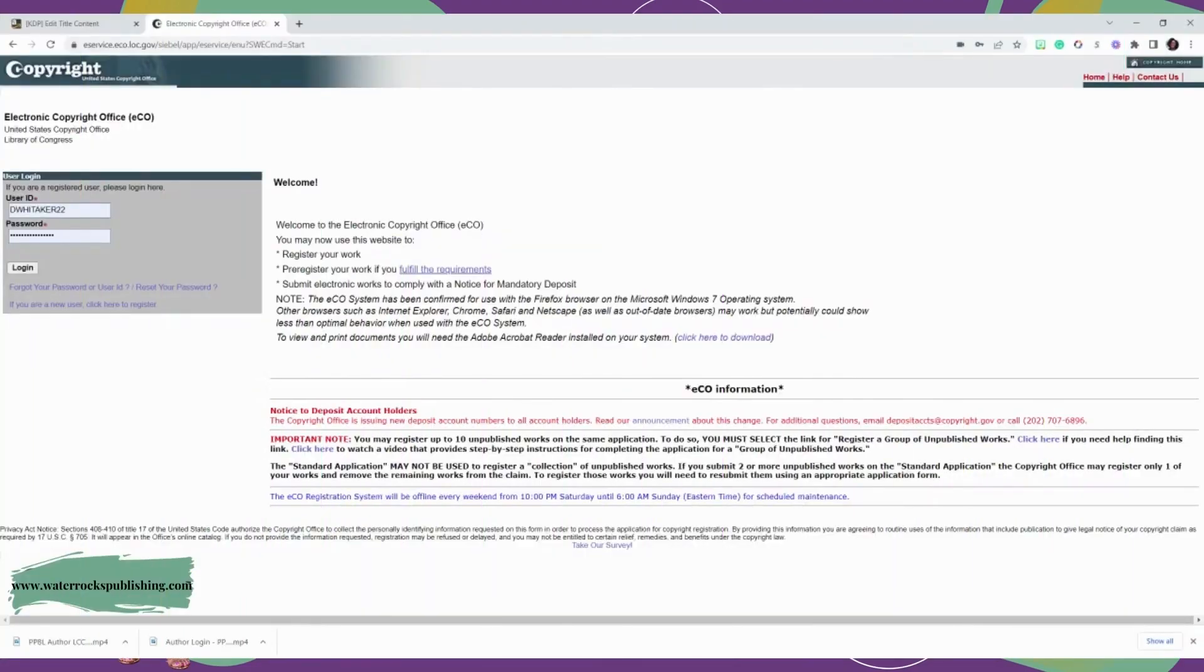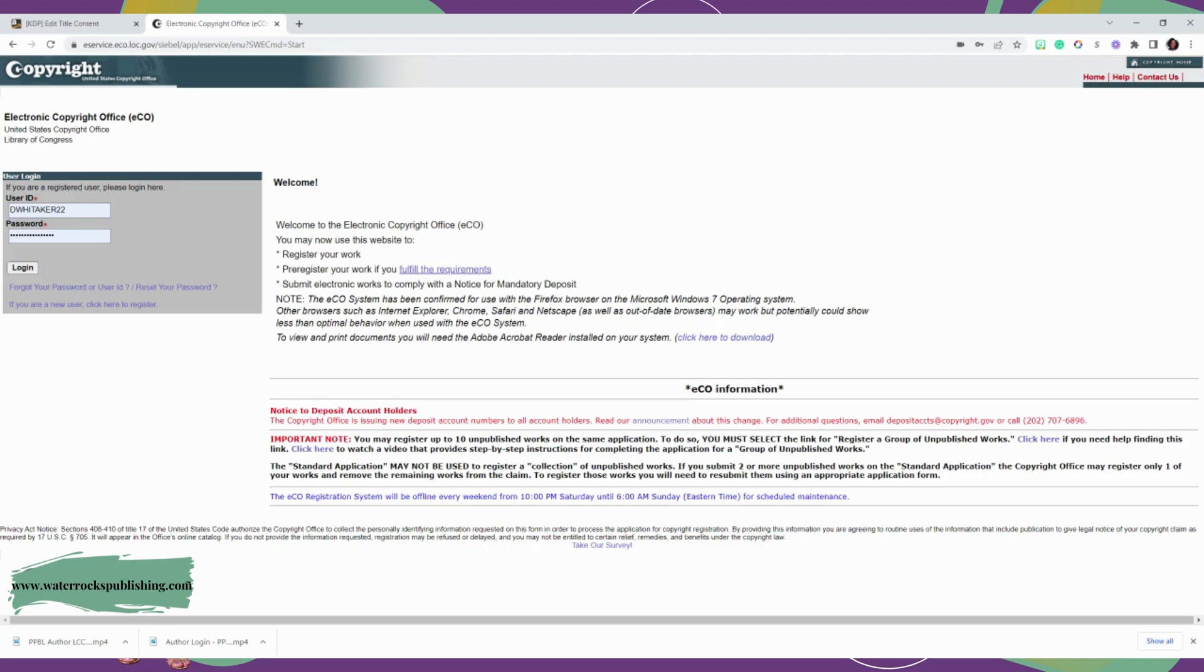Hi, this is Dukwisha with Water Rocks Publishing, and today I'm going to show you how to apply for copyrights of your book. You automatically, technically, own the copyrights of your book once you put your idea on paper. But just to cover your bases and protect yourself and your work,